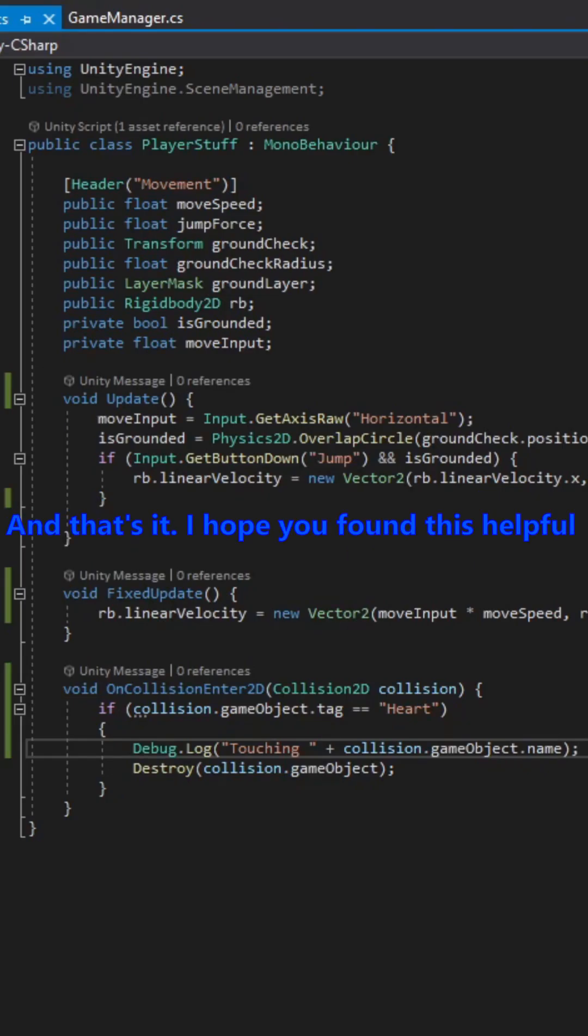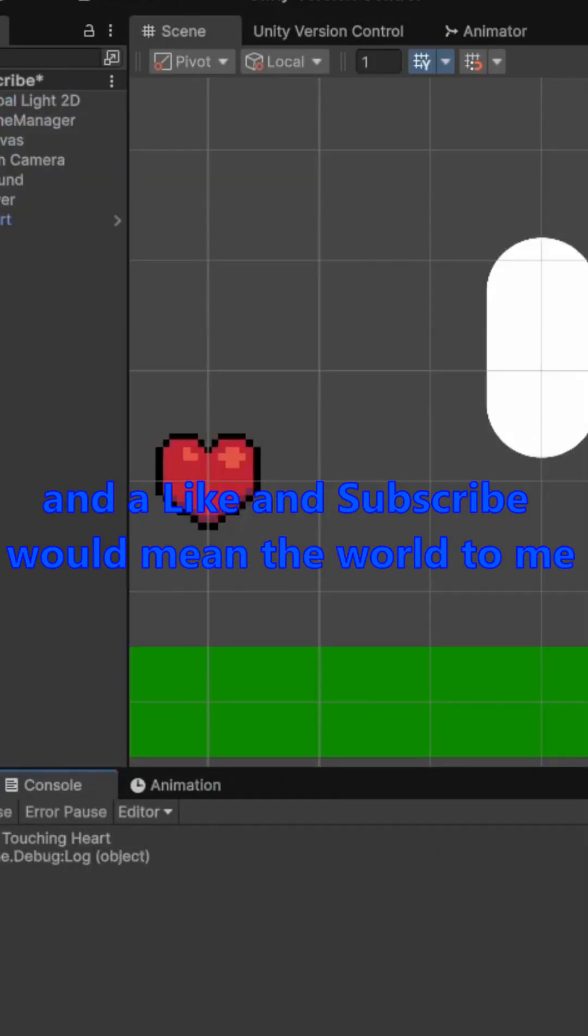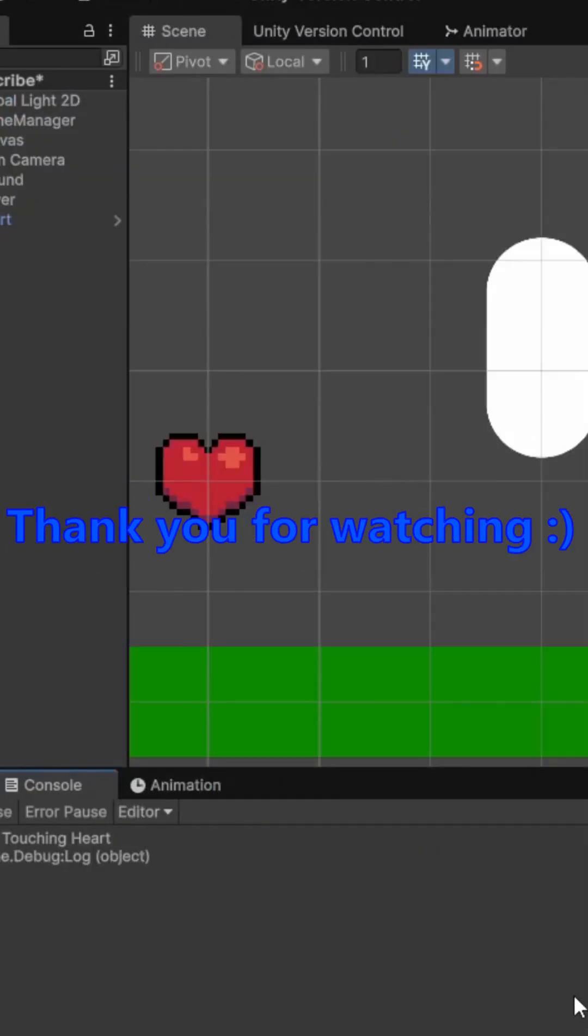And that's it. I hope you found this helpful, and a like and subscribe would mean the world to me. Thank you for watching.